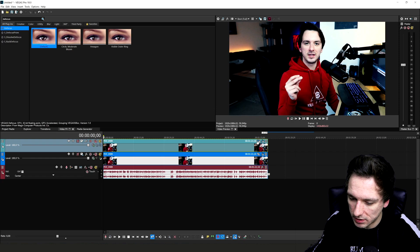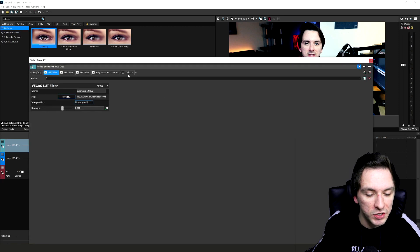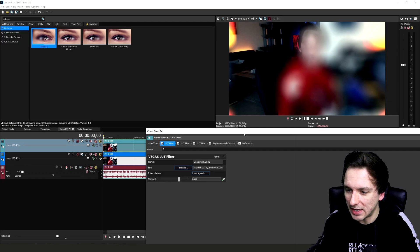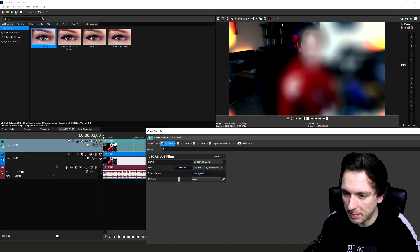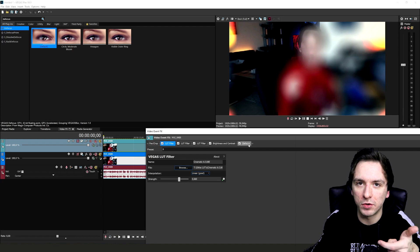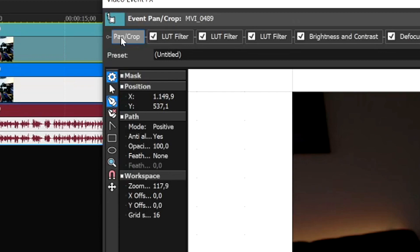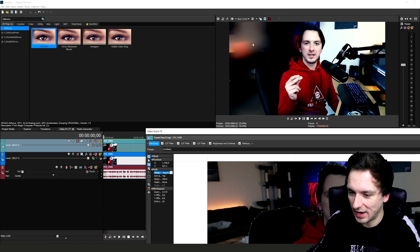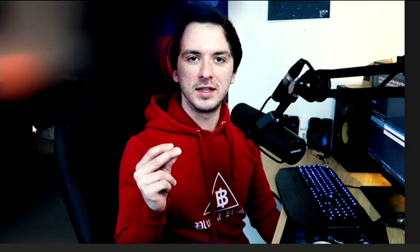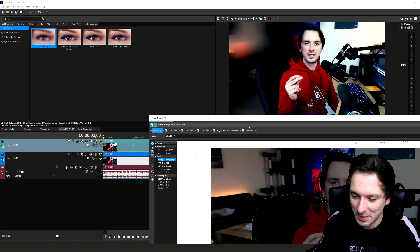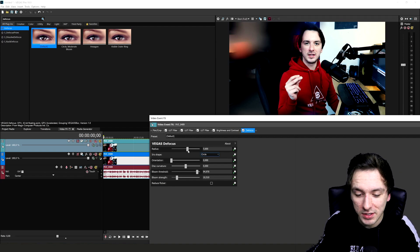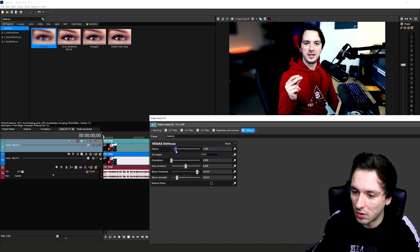Close the mask editor, go back to the beginning frame, open Event Effects, and enable the defocus. You'll notice the mask is inverted — the masked area is blurry and the background is sharp. To reverse it, go to the Pan/Crop tab, find the Mode setting, and set it to Negative. Now the background is blurred and you are sharp. Then go to the defocus tab and bring the Radius down — the default looks unrealistic, like a stain on the lens.